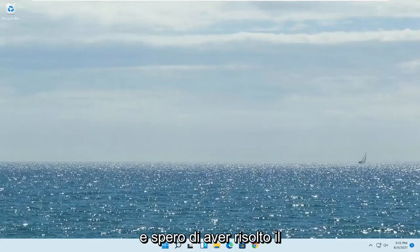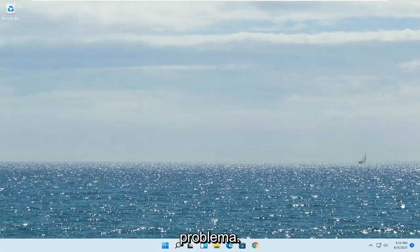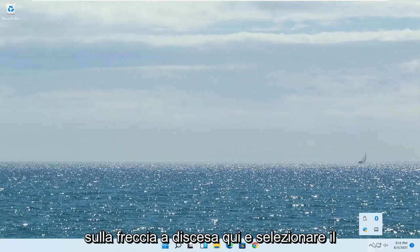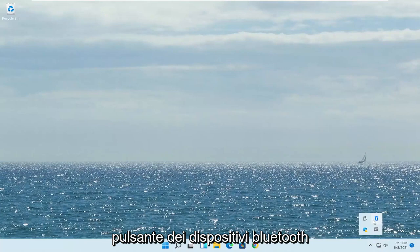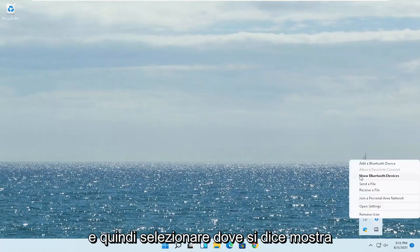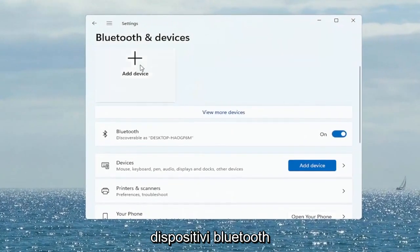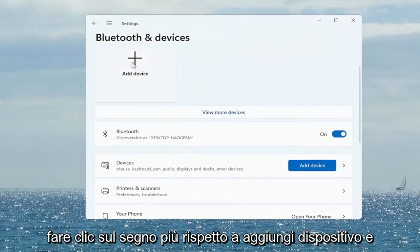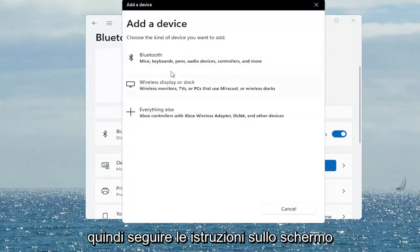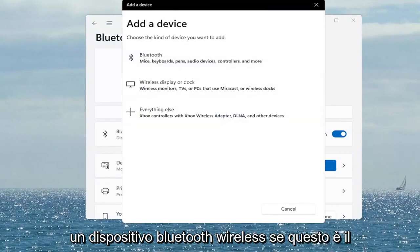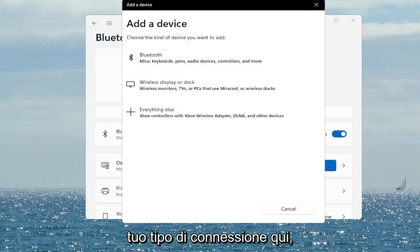Hopefully that would have resolved the problem. Something else you also want to consider would be to click on the Bluetooth icon or the Wi-Fi icon. If you don't see it, you might have to click the drop-up arrow and select the Bluetooth Devices button, then select where it says Show Bluetooth Devices. Click the plus to Add Device and then walk through the on-screen instructions if you need to add a wireless Bluetooth device.